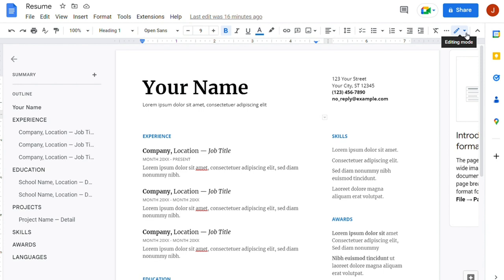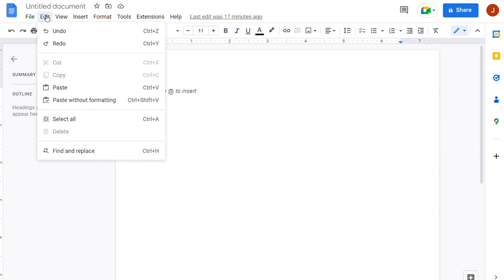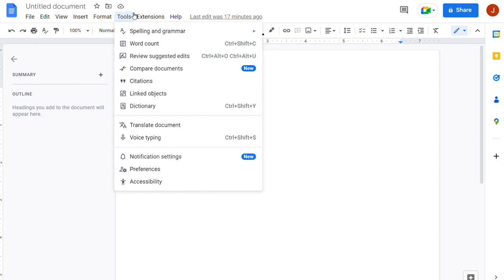With the Google Docs offline extension, you can continue working on your documents even when you are not connected to the internet. Your changes will automatically sync when you are back online. Real-time collaboration is perfect for team projects or for getting feedback on your work.